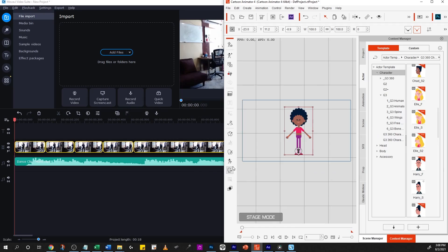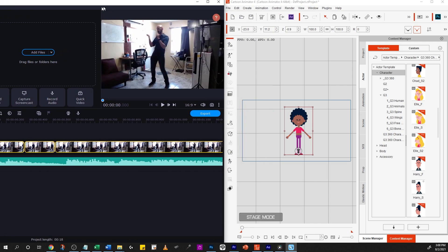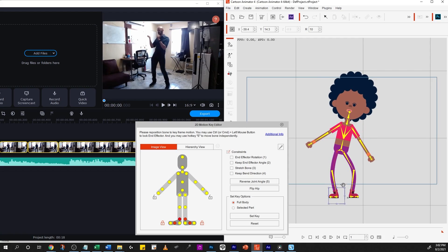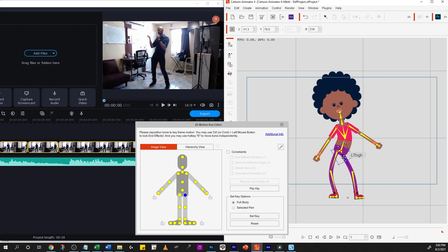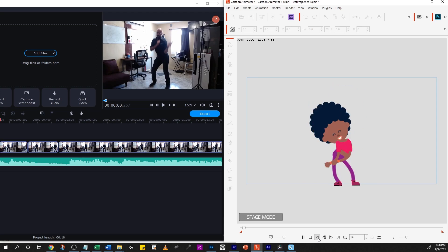And then, I just have the video reference on Movavi on one side, and Cartoon Animator on the other side of the screen. And then, all I do is I just pose the character on each of the keyframes. After you finish posing the character, you just play the animation, and you're done.